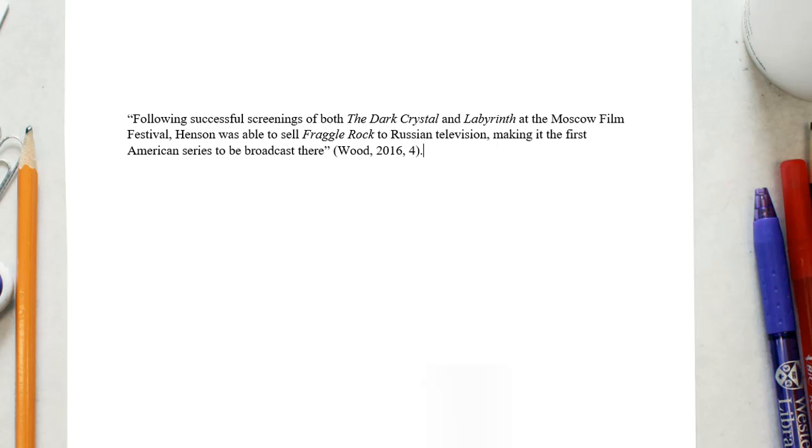You can adapt these in-text citations to reflect any missing information, such as date of publication or no author listed.